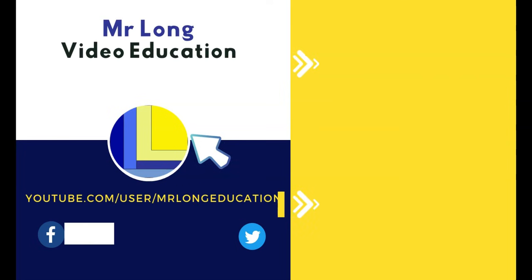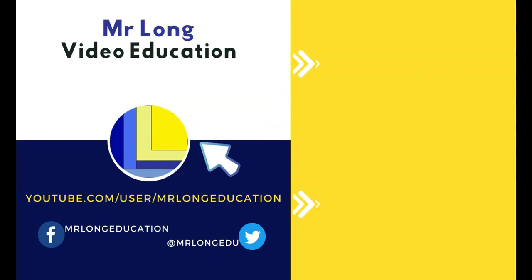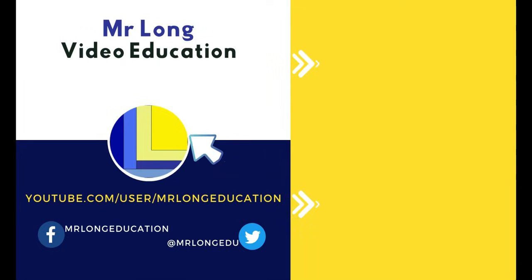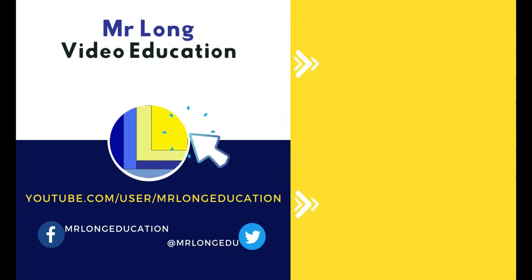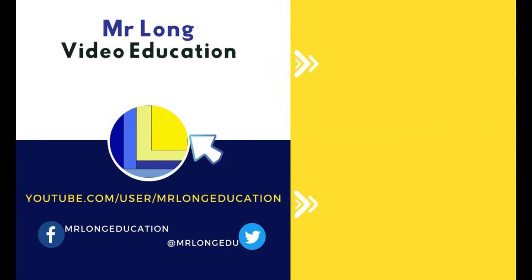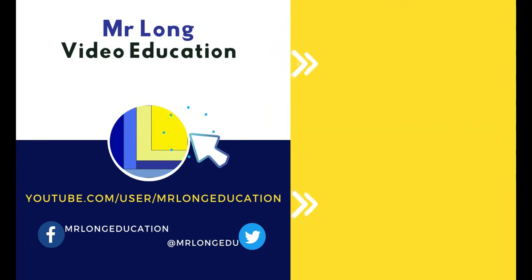To find out other features about Microsoft Word, go to our YouTube channel. Click on that subscribe button and support us. Go look at our playlist. You'll find lots of videos on Microsoft Word over there. And remember, don't do it the long way. Do it the Mr. Long Way.